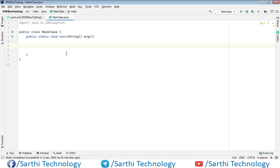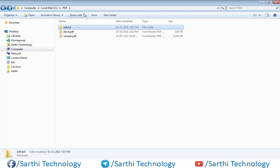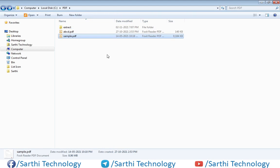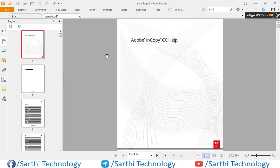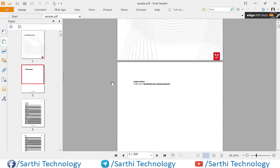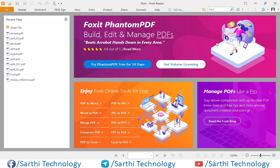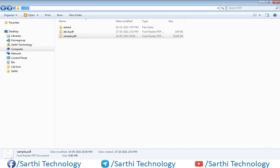Now let's start. First, we need to have one source PDF. We'll use this sample file which has 335 pages, and we'll extract some range from these 335 pages. The path of this file is C drive, then PDF, then sample.pdf.